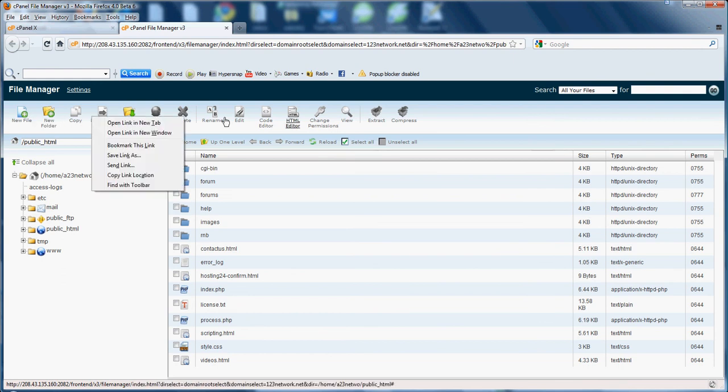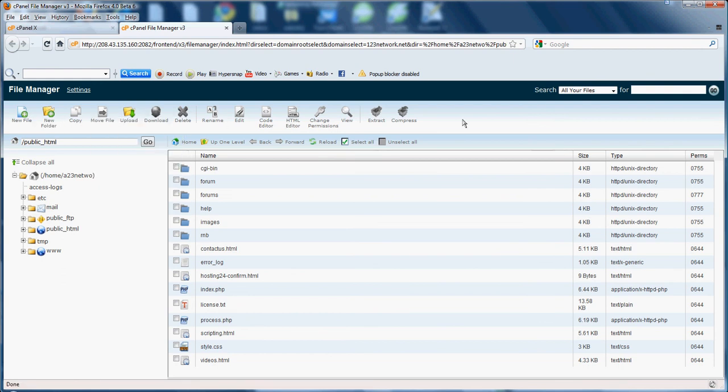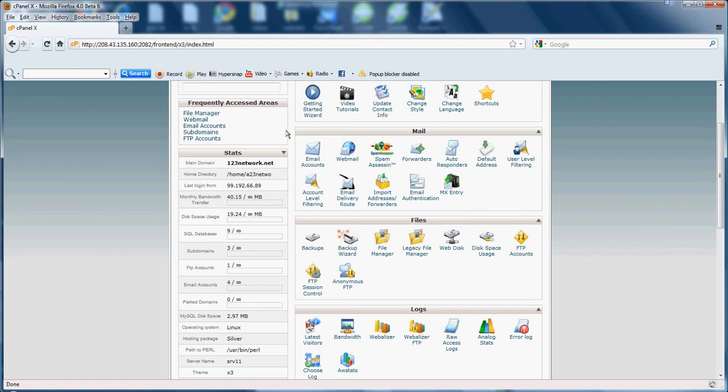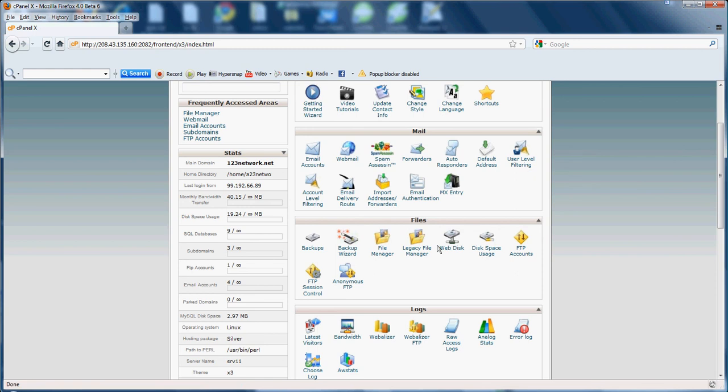This is where basically you'll be taking care of your website, editing it, uploading, so on and so forth. That's what your file manager is. All your work will be done out of your file manager or your FTP, file transfer protocol.